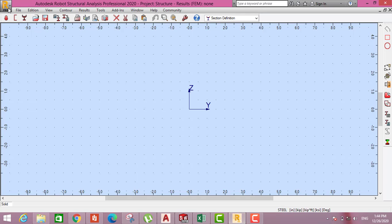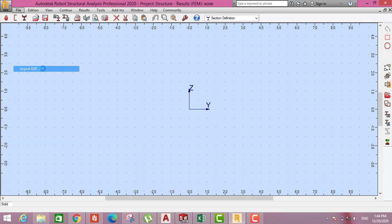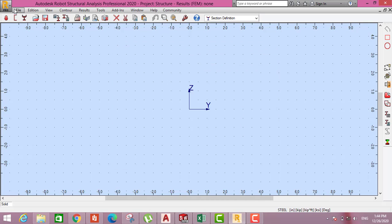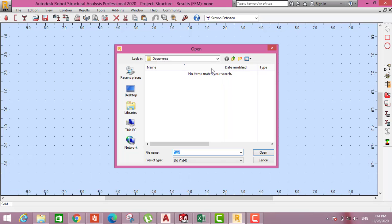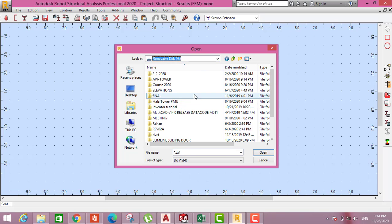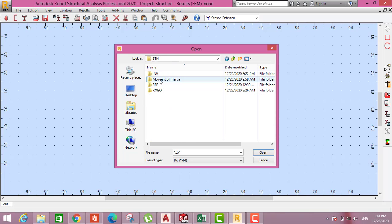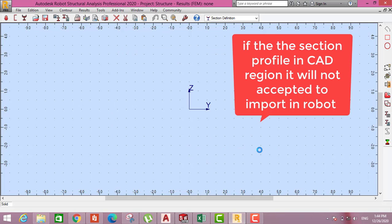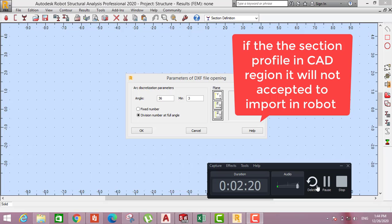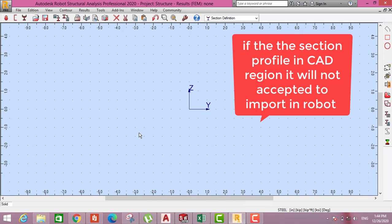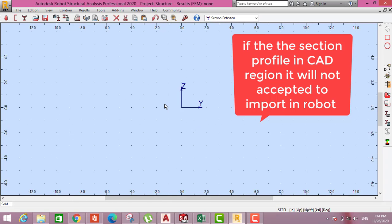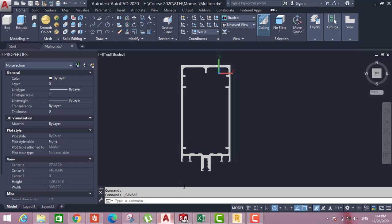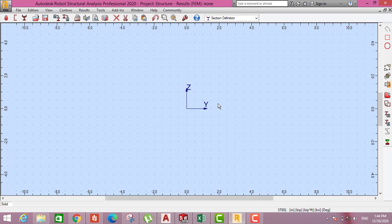Then in Robot, we have to get it here, import. You have to go again here, import DFX. Then I go to the folder which I have saved. This is the file, I open. I will stop because it will take some time. It's already come. Because this one is still as region, it will not import here.